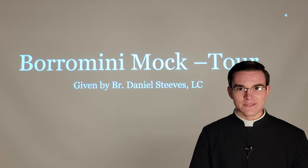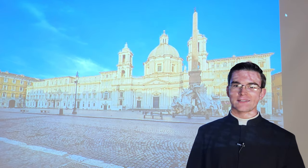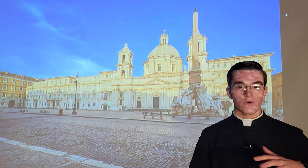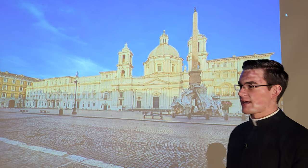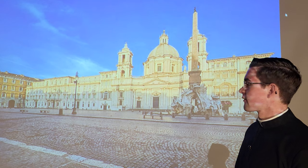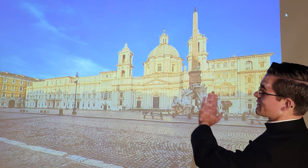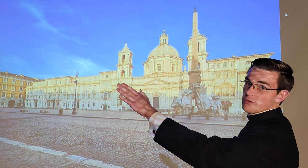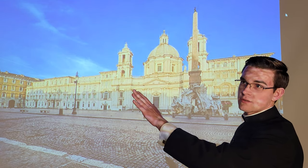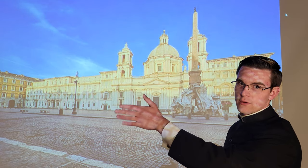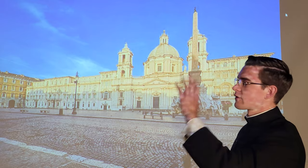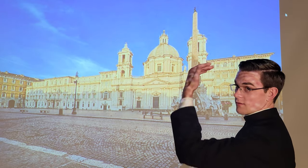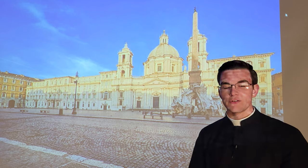Good morning and welcome to the beautiful Piazza Navona. Just to give yourself a little bit of orientation of where we're at today for our tour of architecture: at the end of the piazza, if you take the road going straight across the river, you hit the Castel Sant'Angelo, and just across from there is the Vatican. So we're very close to the Vatican, and a couple blocks away behind us is our dear friend the Pantheon.